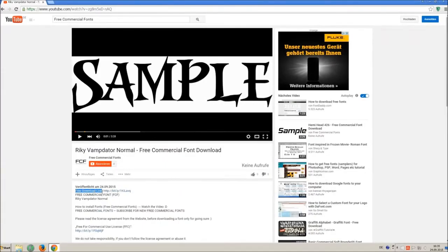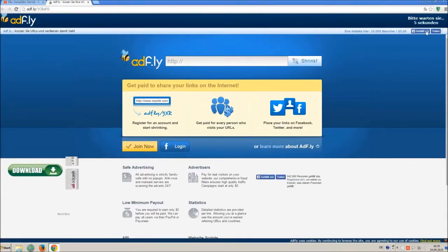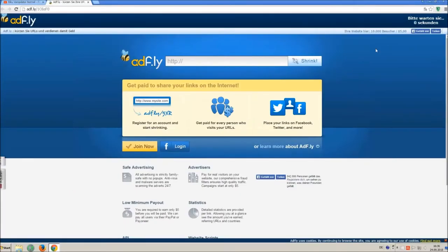So how to download and install it? Click on the download link and wait 5 seconds, till you can skip the ad. Click on skip ad.